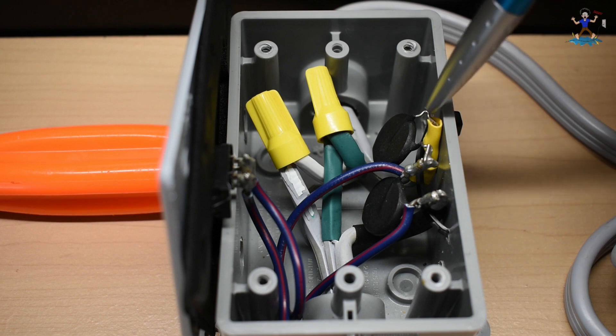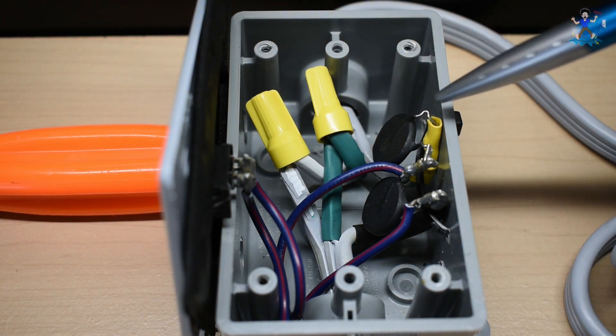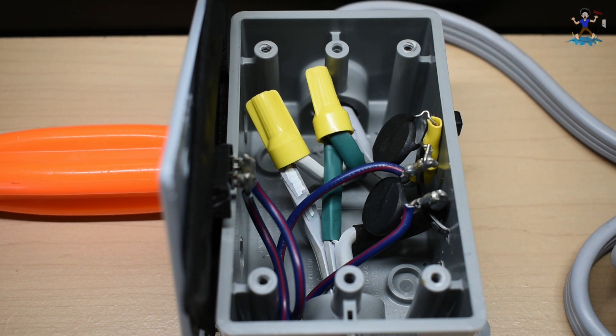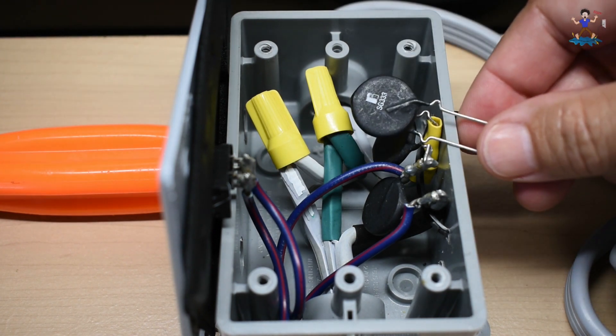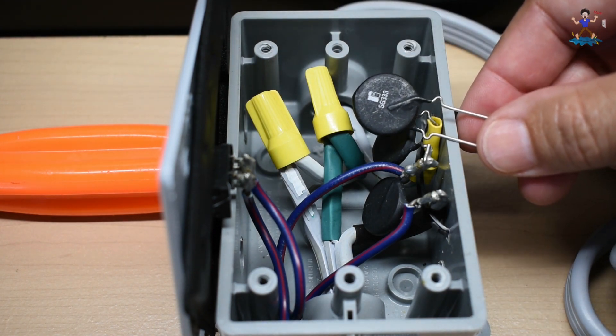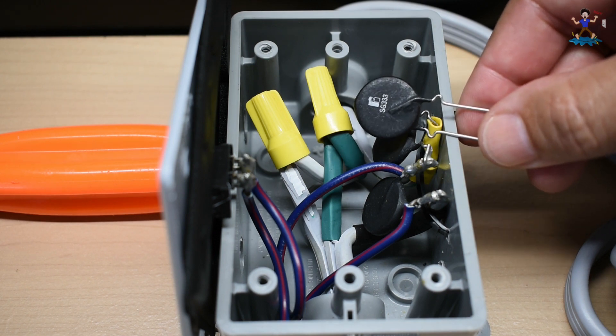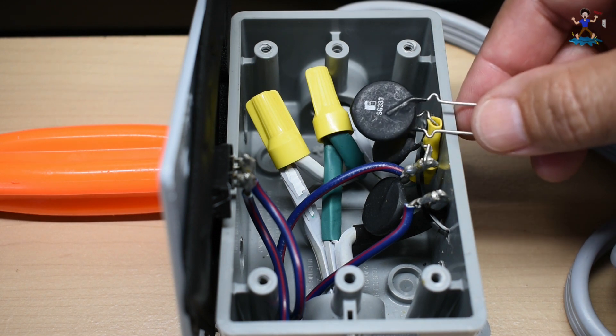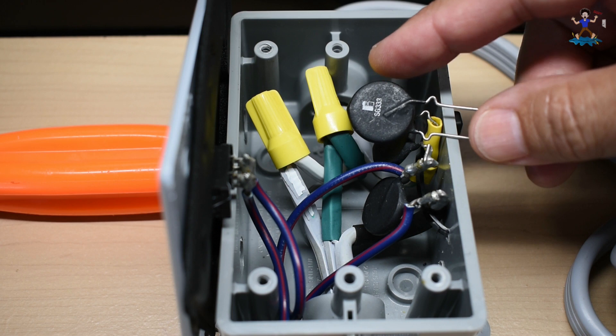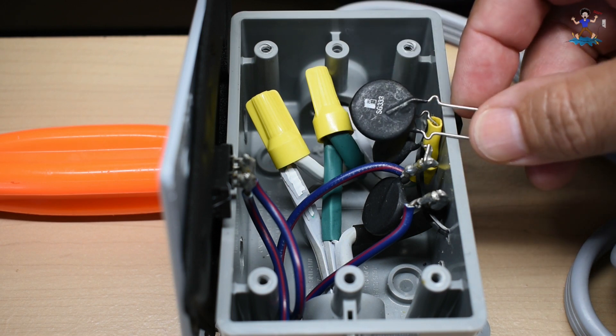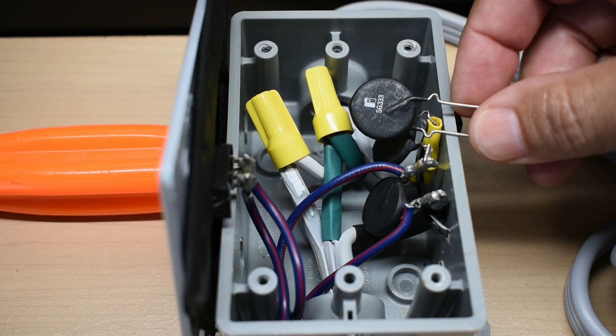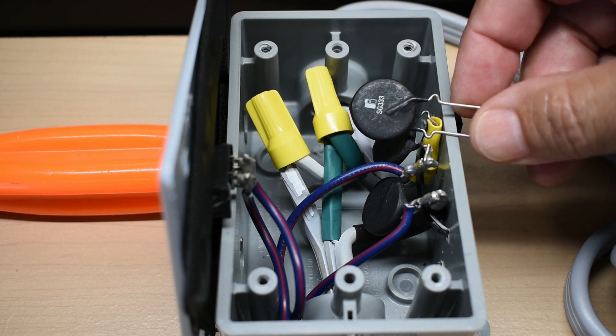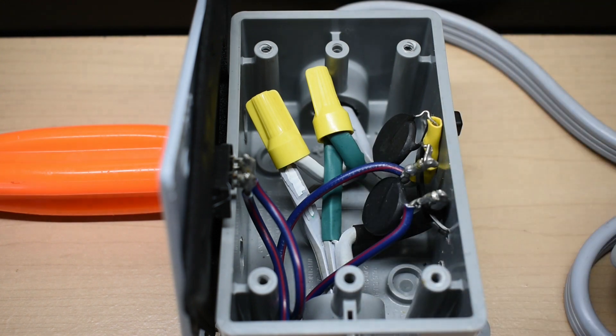What this component is, is an SG333. It's an NTC inrush current limiter. And the way it's designed, there's a set value of resistance. In this case, it's 5 ohms. And when the circuit is first turned on, you're going to have a very short duration where there's going to be 5 ohms of resistance in series with the device or appliance being powered.